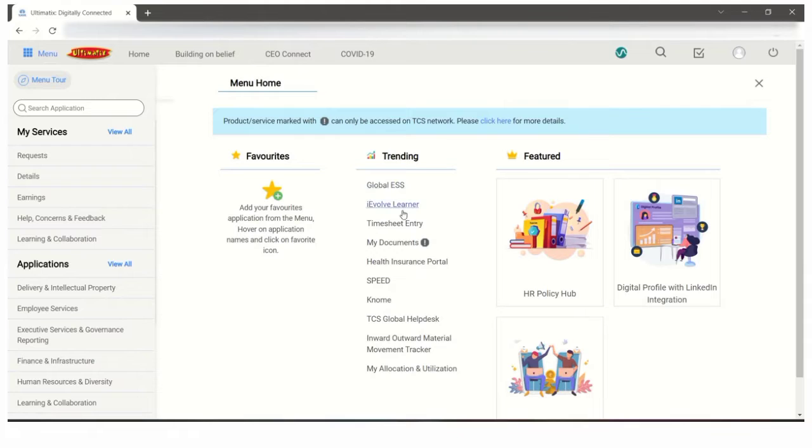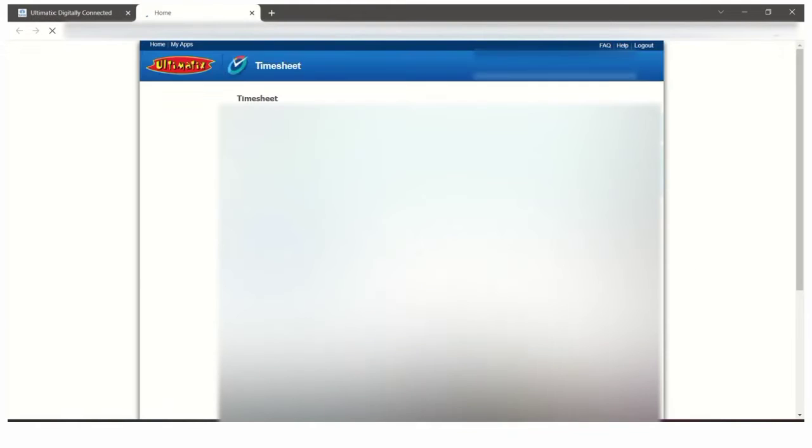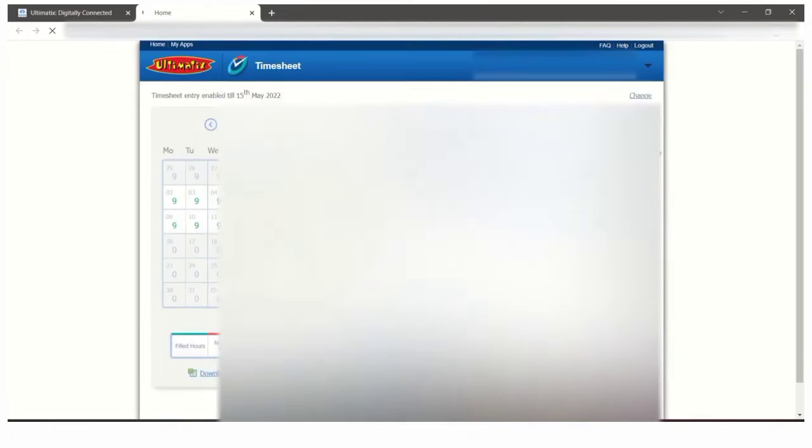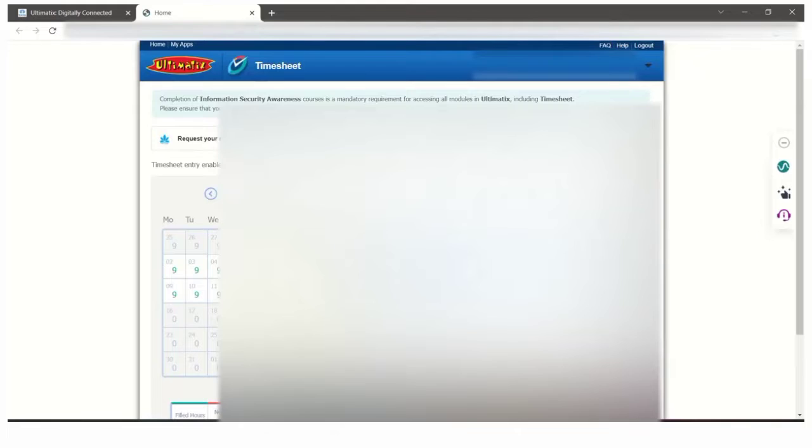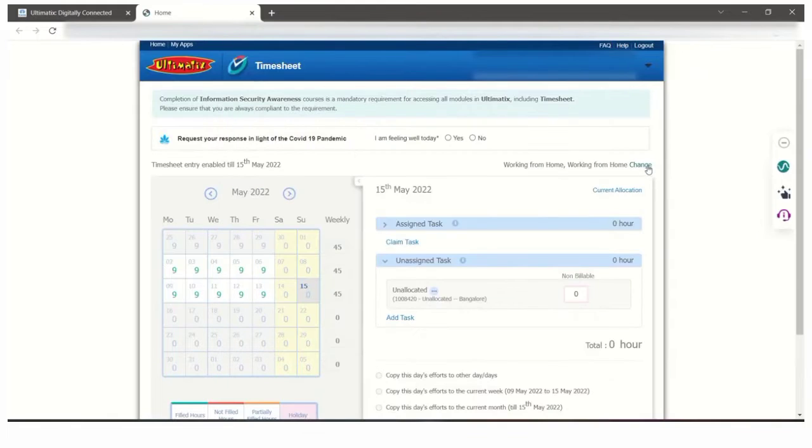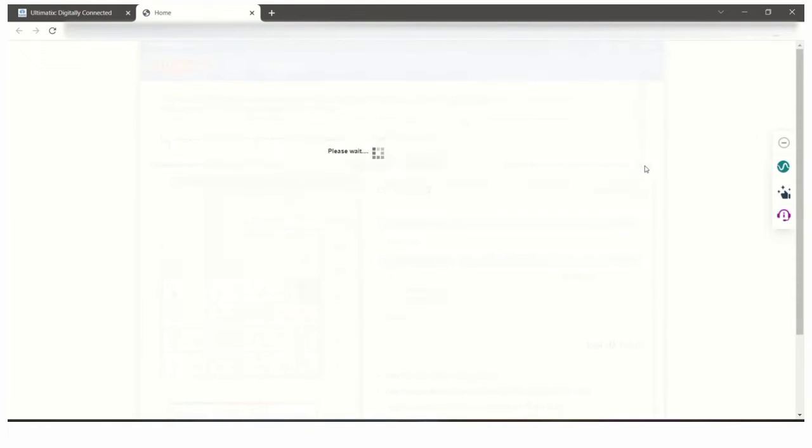Click on the menu, under the training session select timesheet entry. Here there is a change option at the right side. Just click on that.